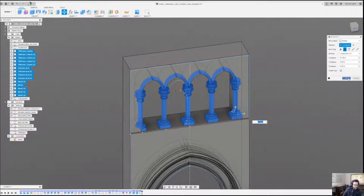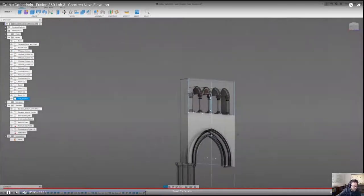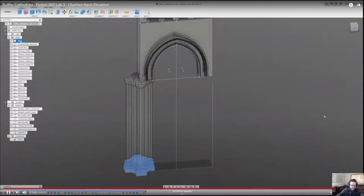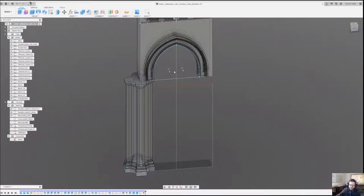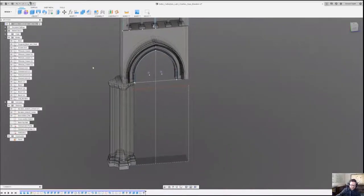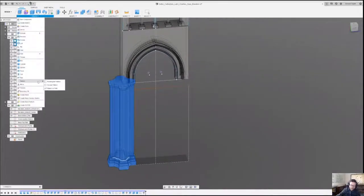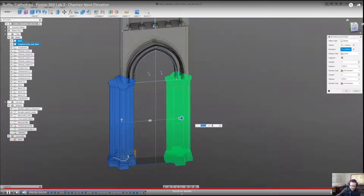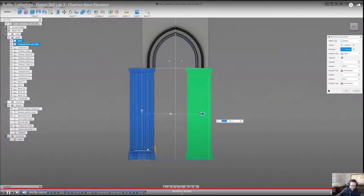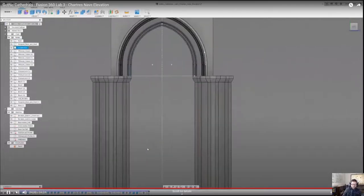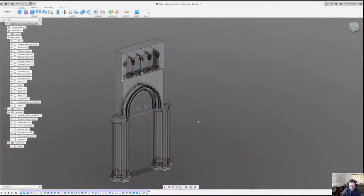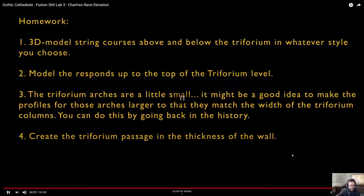I selected all the objects to mirror the pier over to the other side — about seven meters over. As we know with the alternation, this is not actually a mirror because at Chartres Cathedral we had rounded colonettes on a polygonal drum pier. So this isn't historically correct, but it'll do for just now — I just wanted to make sure I mentioned that.